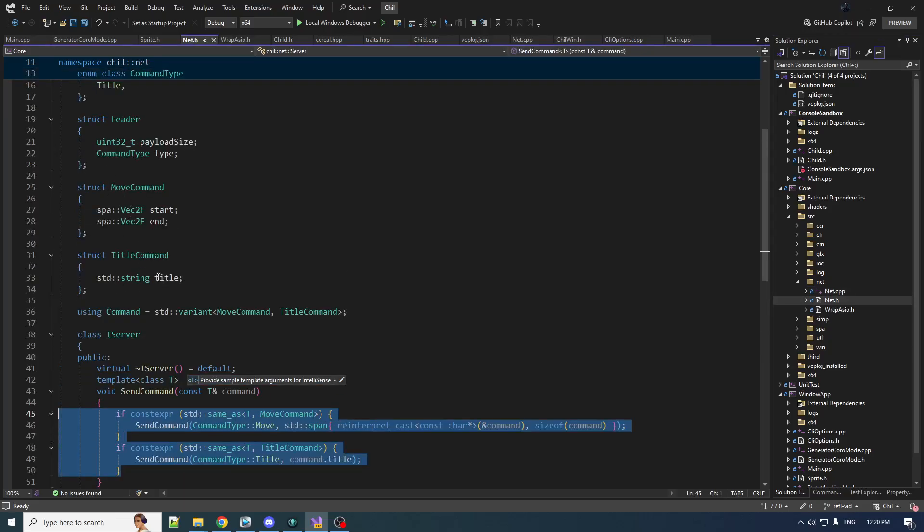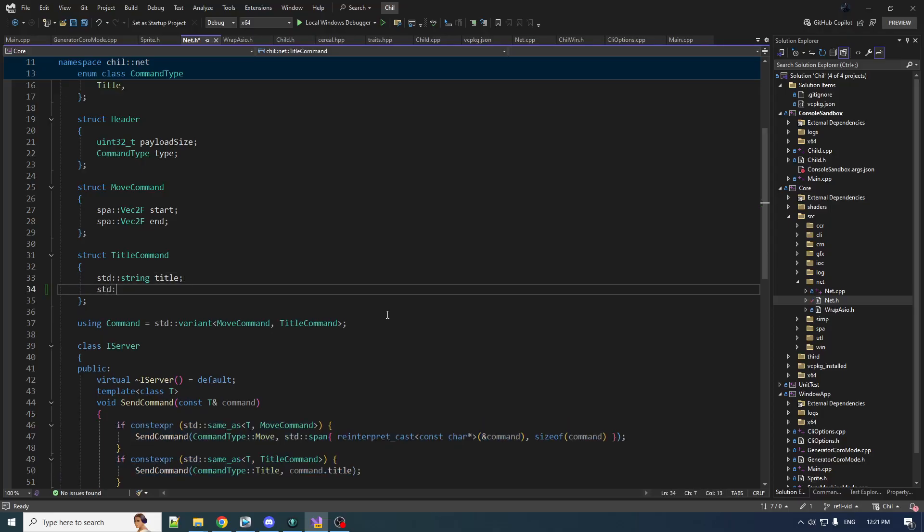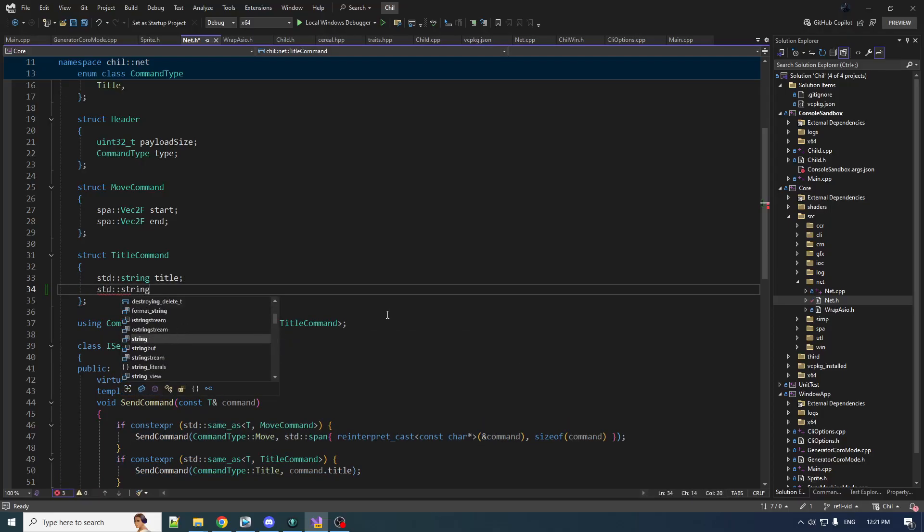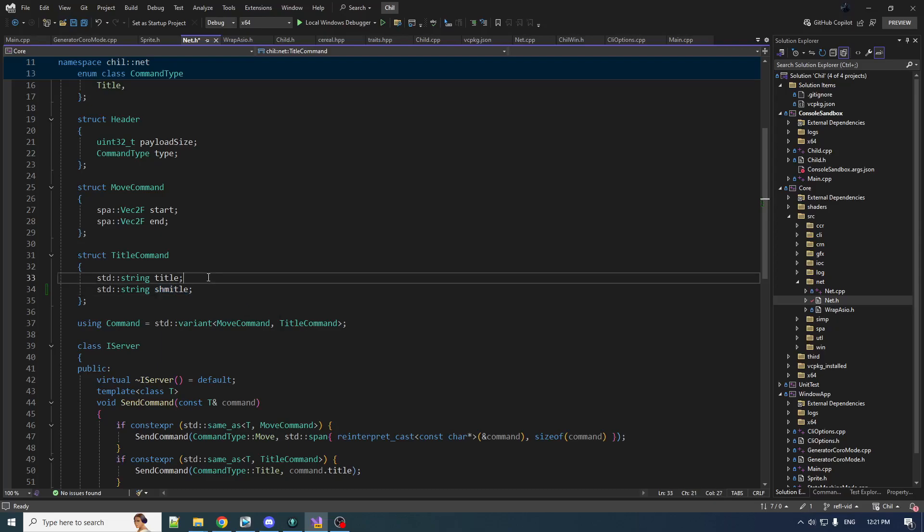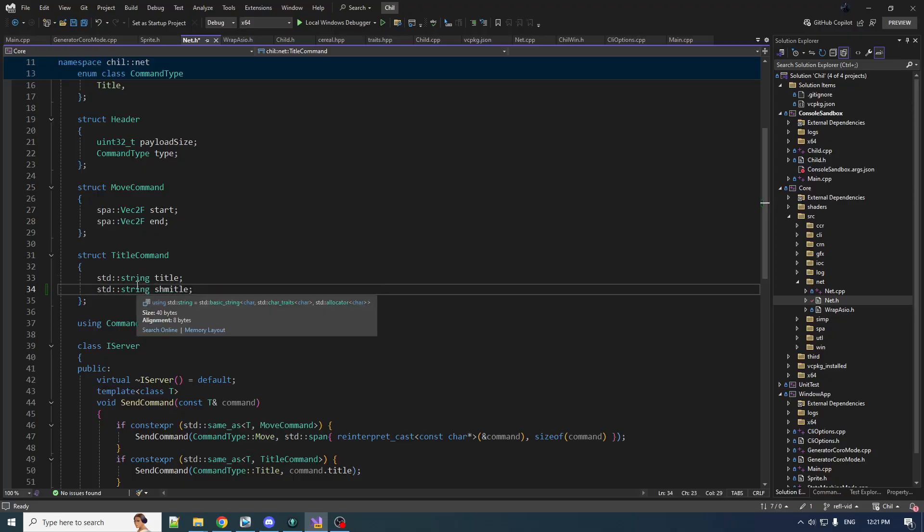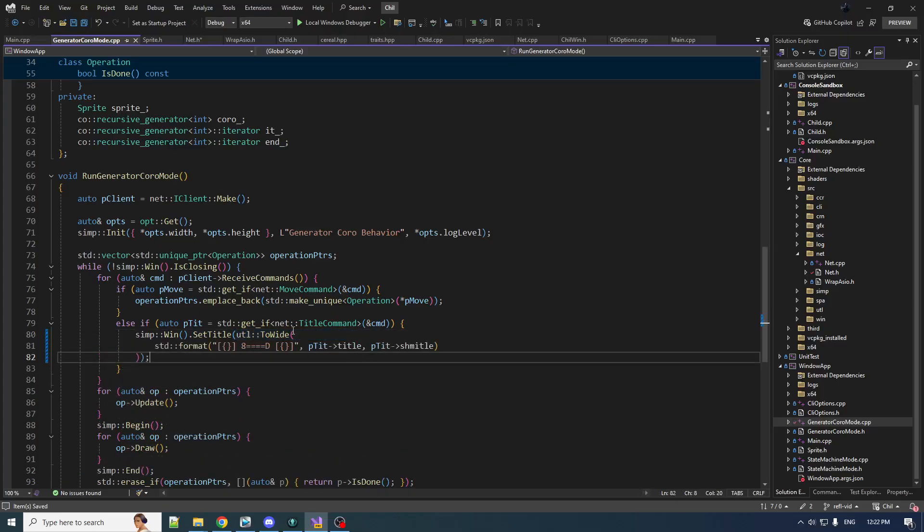This is a really simple example. These command structures are very simple. We're just gonna bump up the intricacy a little bit. Now the title command, instead of having one string, it's gonna have two strings—title and Schmeitel. We format a string that uses both and use that formatted string as the title.